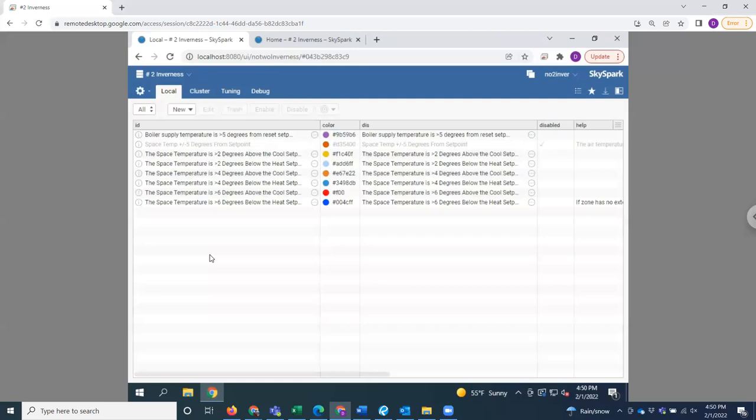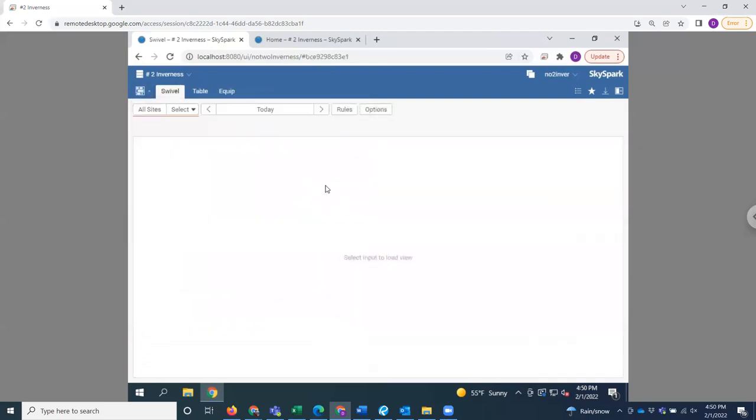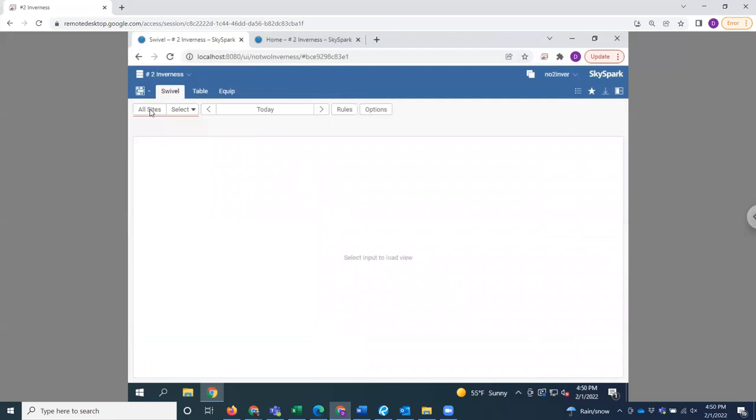These are examples like zones maintaining plus or minus three degrees from a set point or dampers opening in response to a call for heat. All examples of rules. When these rules are broken, they generate what we call sparks.